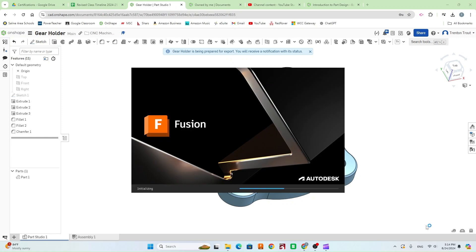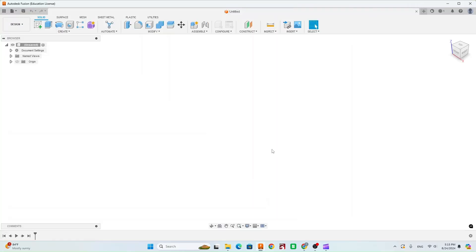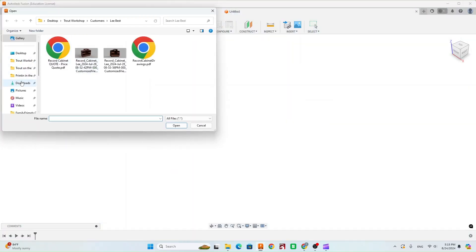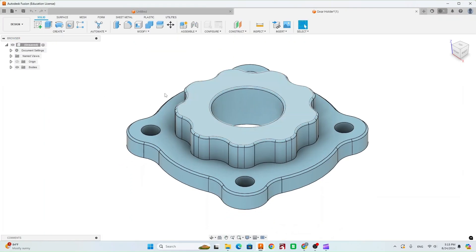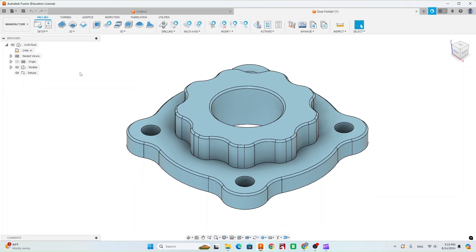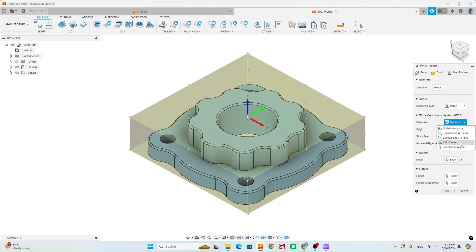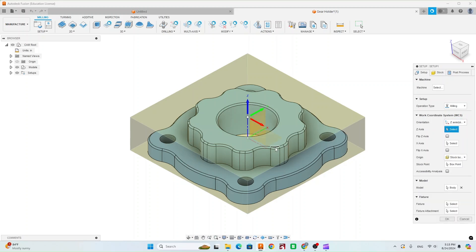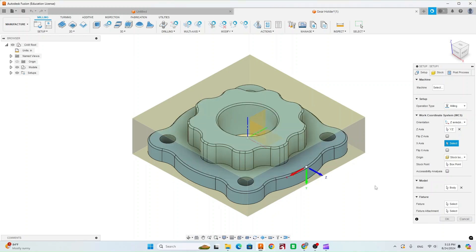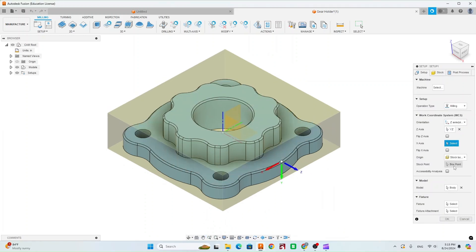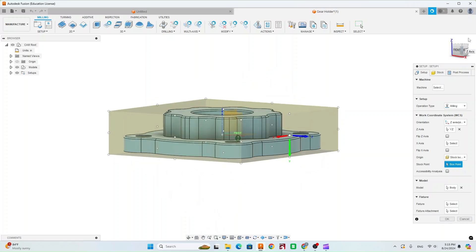Now open up Fusion 360. Go to File, Open, Open from My Computer, and open up your gear holder. In the top left go to Manufacture, and we're going to start with creating a new setup. Something I want to show you that I haven't shown before: let's say your model orientation is all messed up — X pointing the wrong way, Z pointing the wrong way, and Y pointing the wrong way.